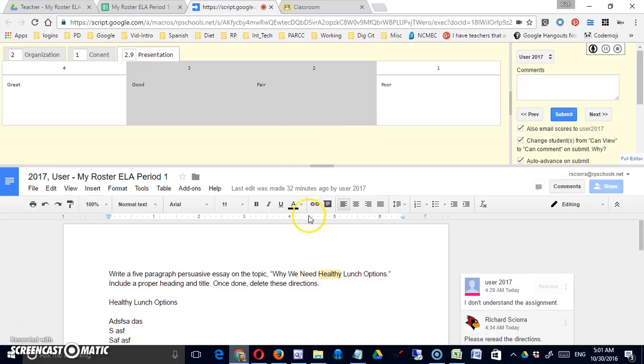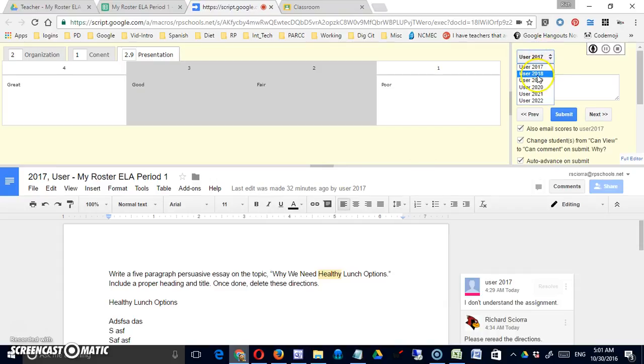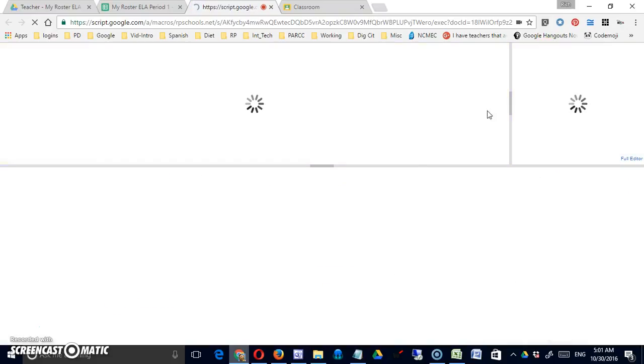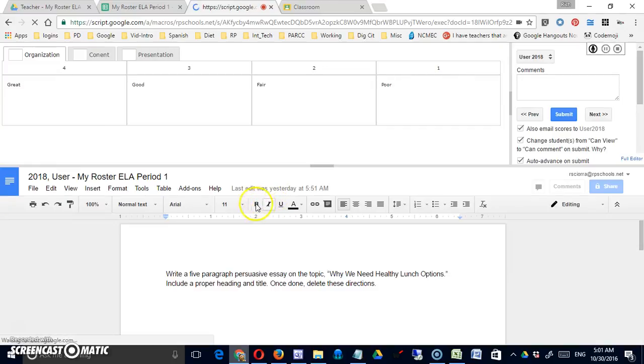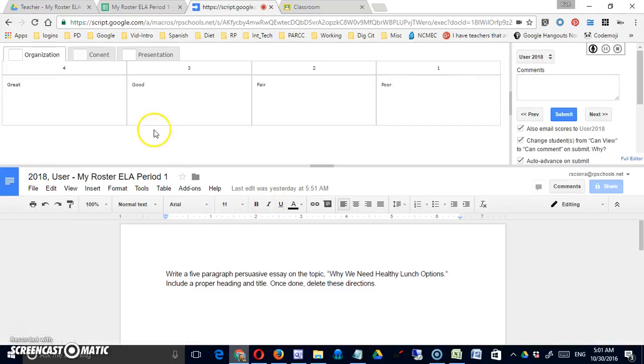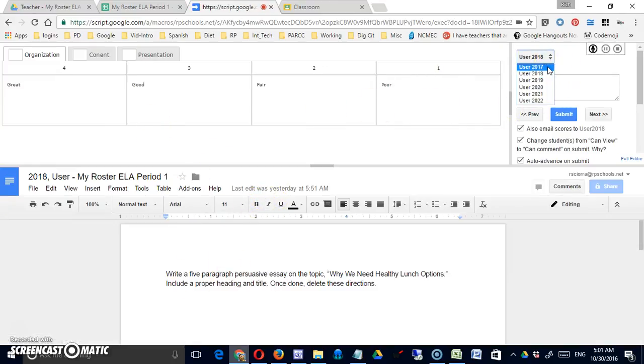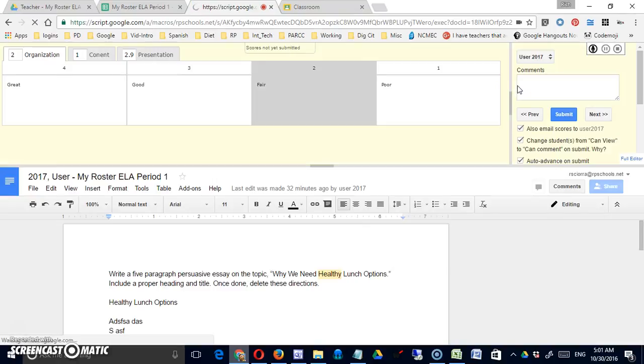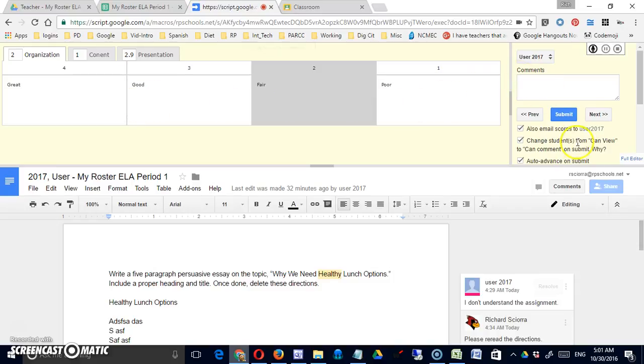I can use the drop-down to jump to the next student. It's going to load their version of the document along with a rubric.